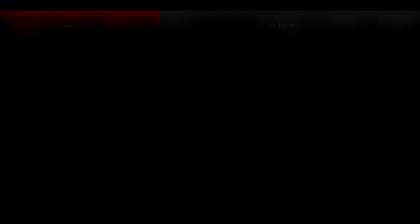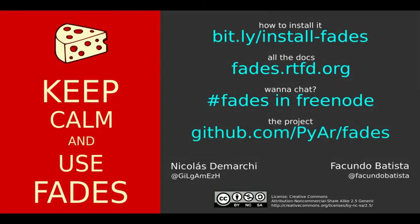And here finishes this small presentation about Fades. Hope you enjoyed it. Best way to unleash all this power is to install Fades in the system. Follow the install link here. Also, feel free to check the documentation and read the docs.